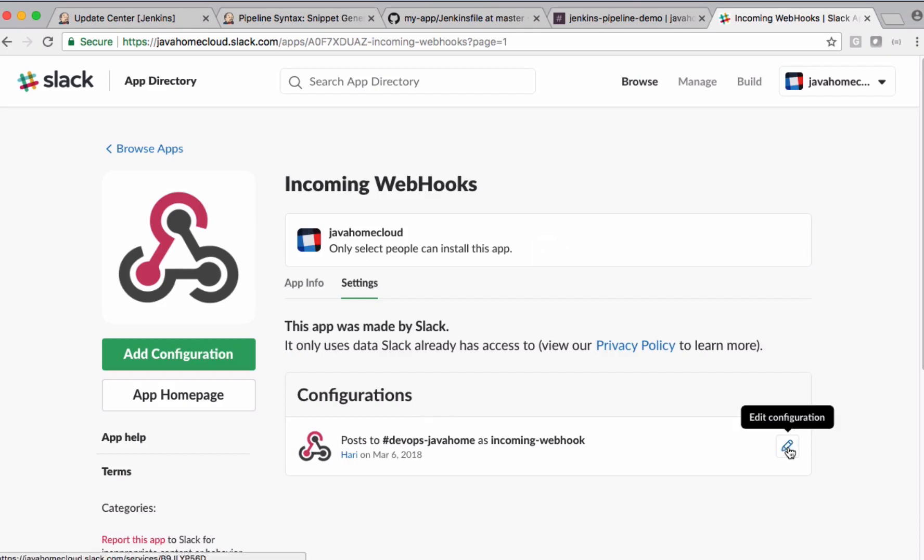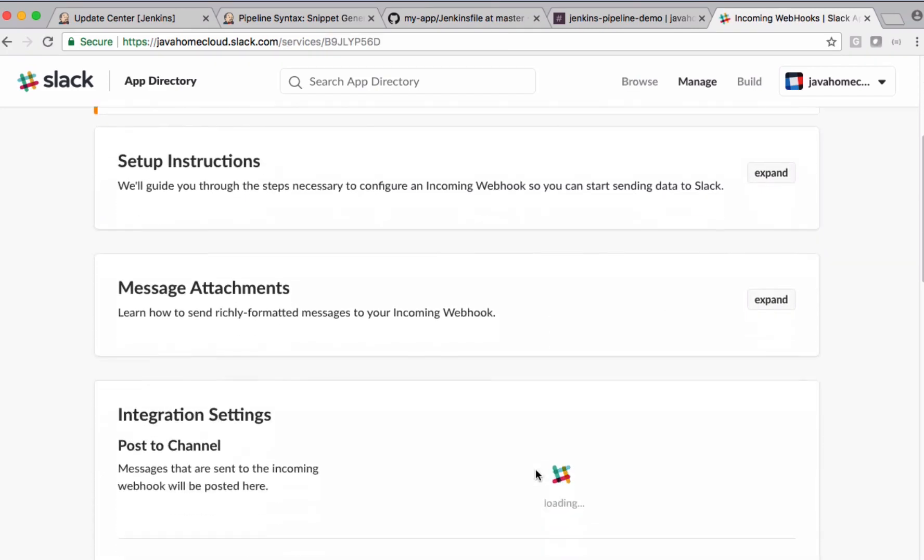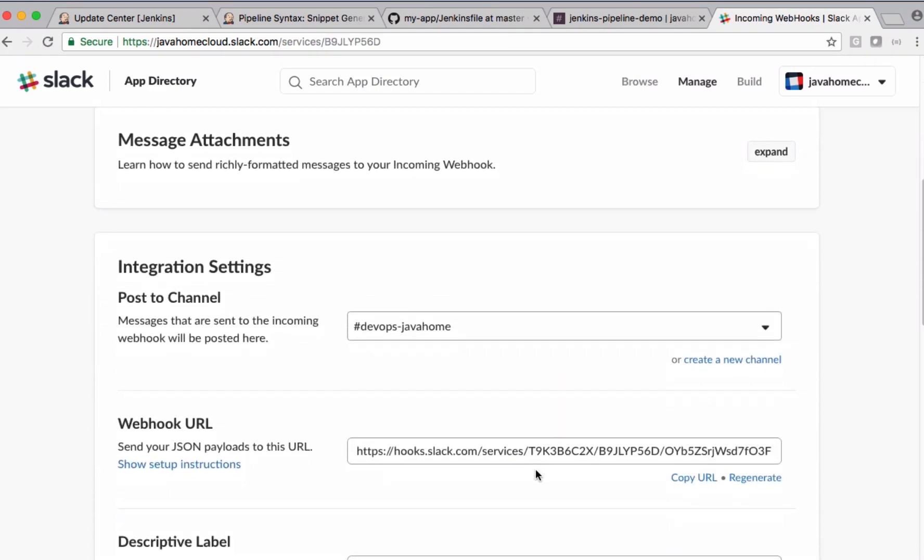Then click this edit symbol. If you scroll down, this is the webhook URL using which we can send email notifications from any application.